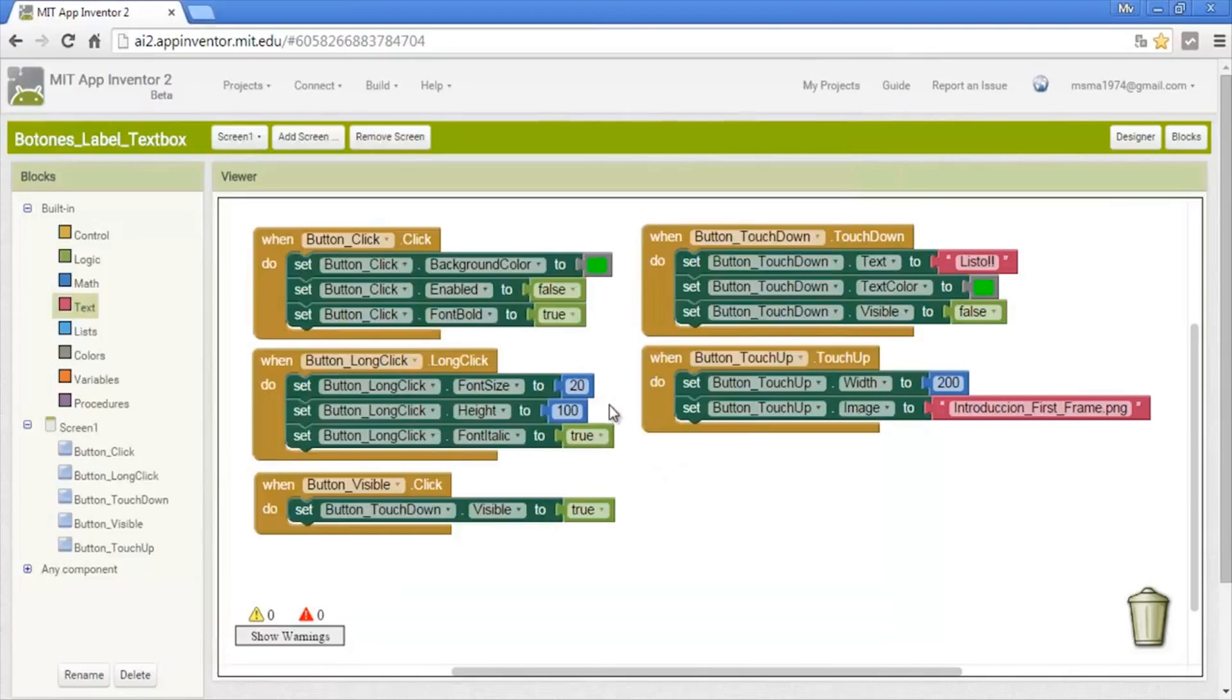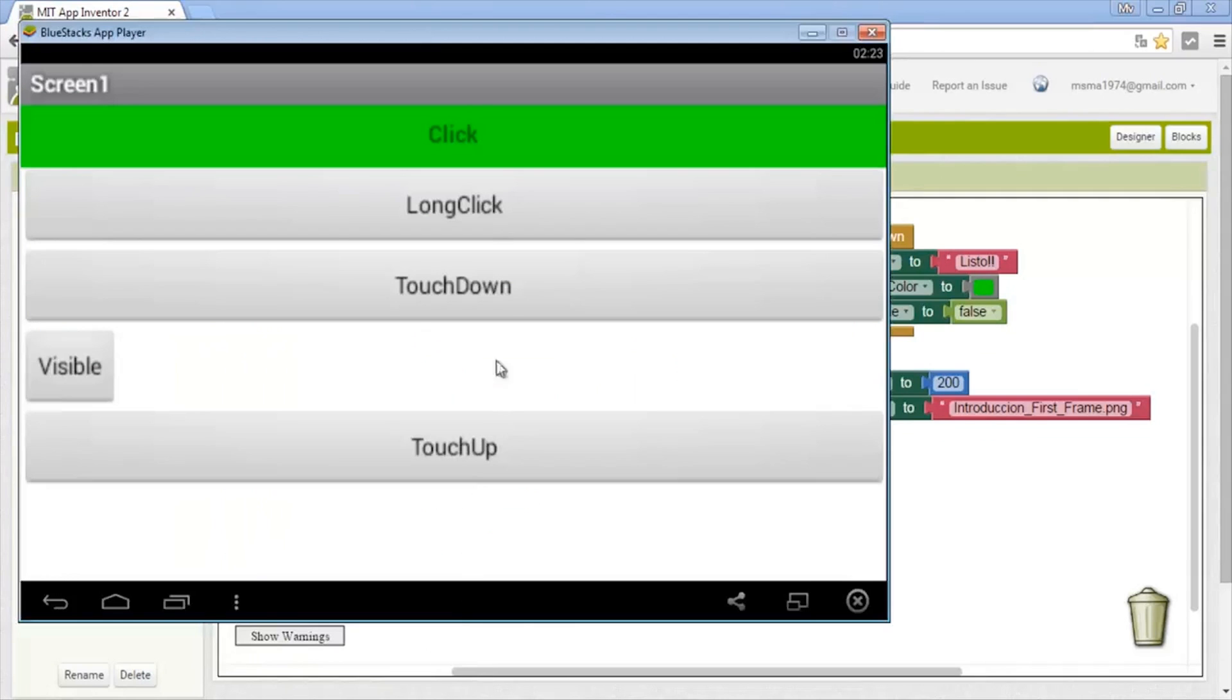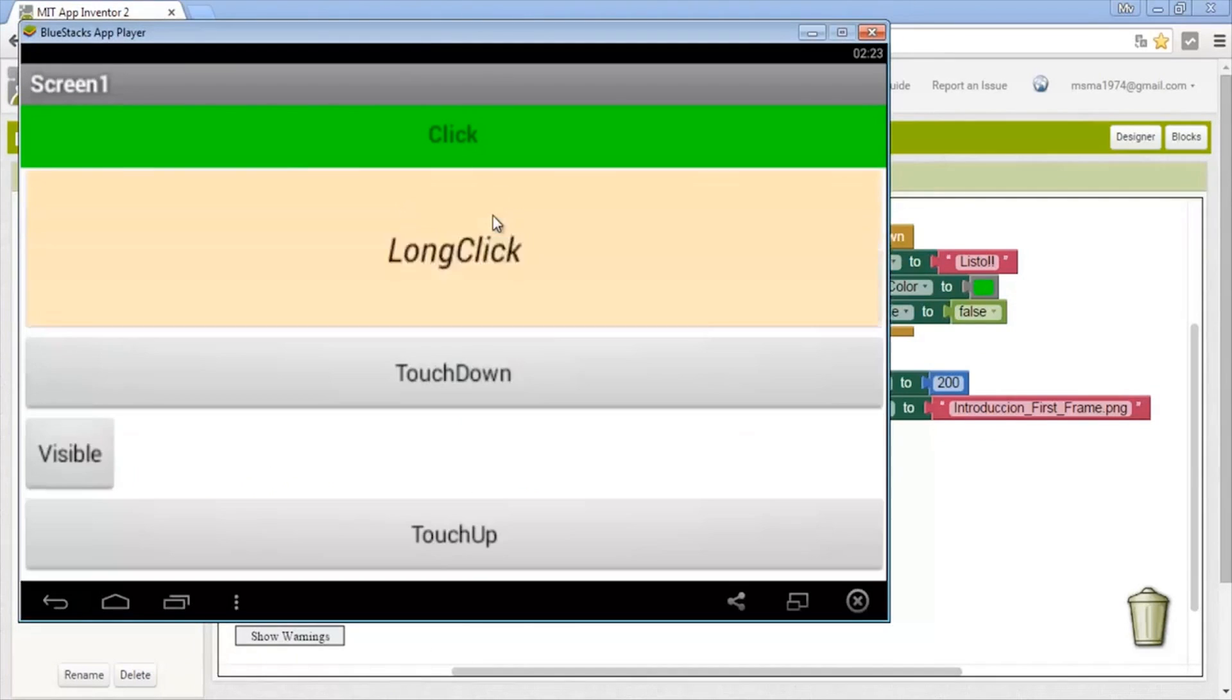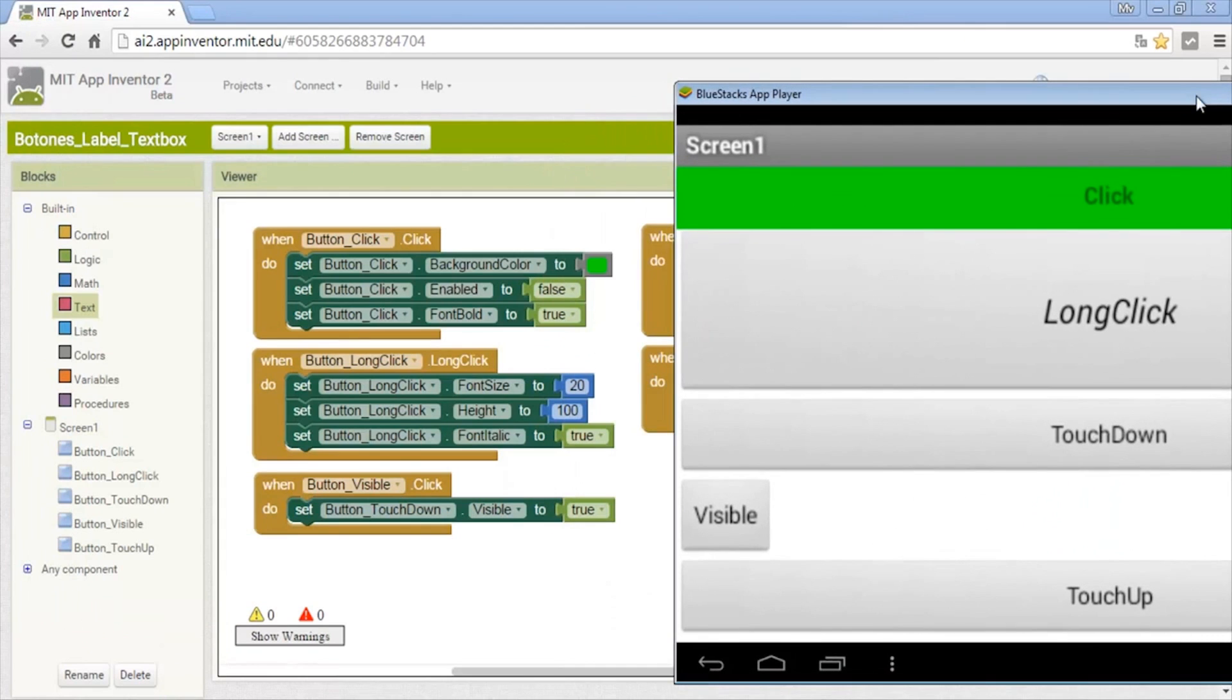Long click changes the size of the letter, the width, and it covers. As it then saves, it takes a few seconds. We change the width and change the letter.